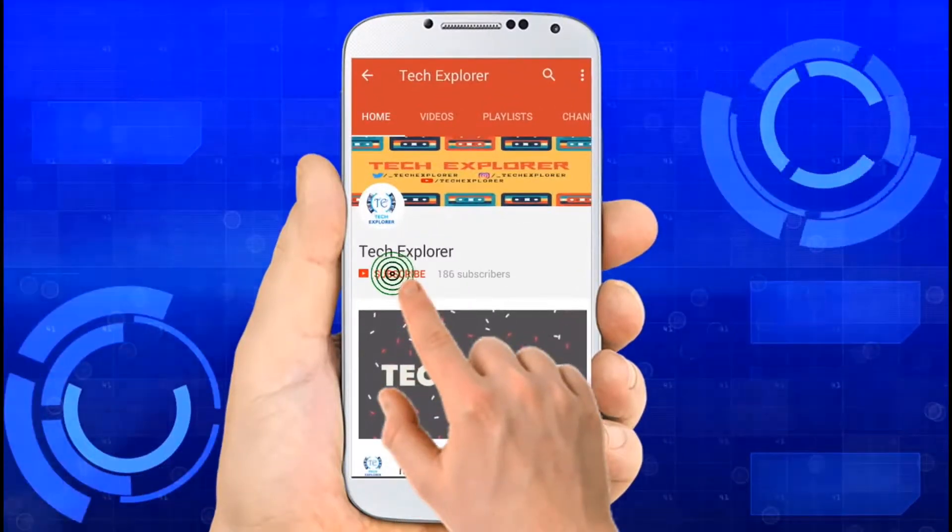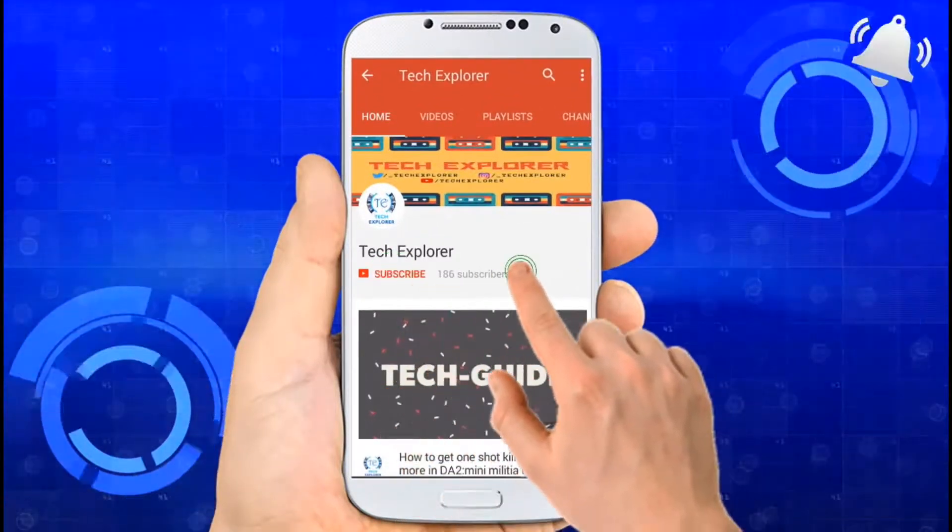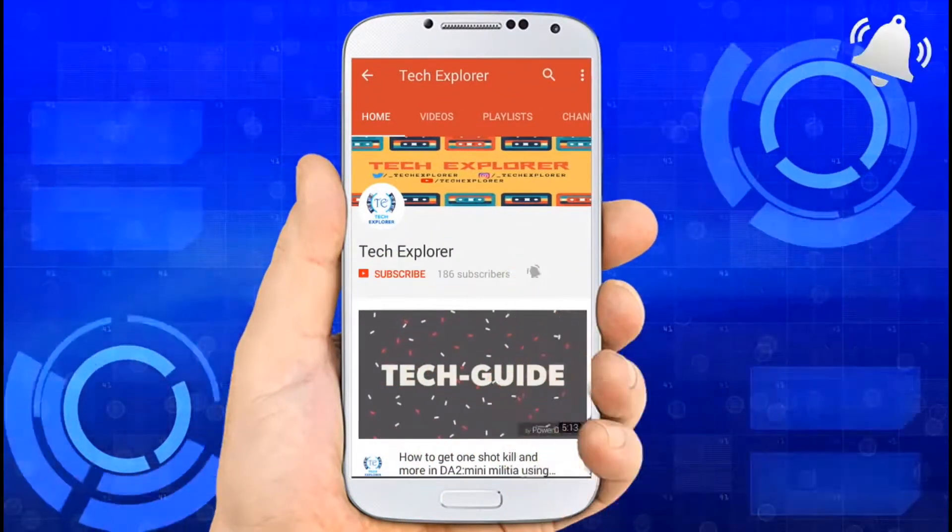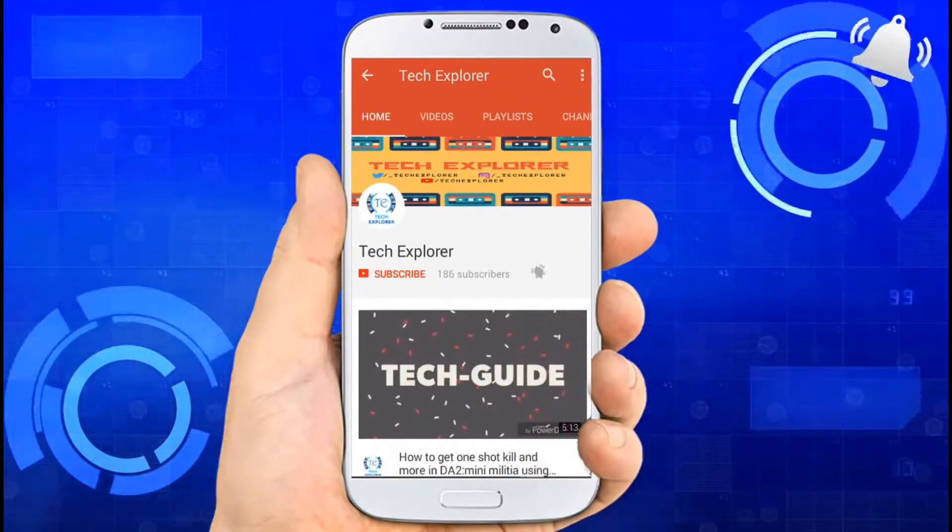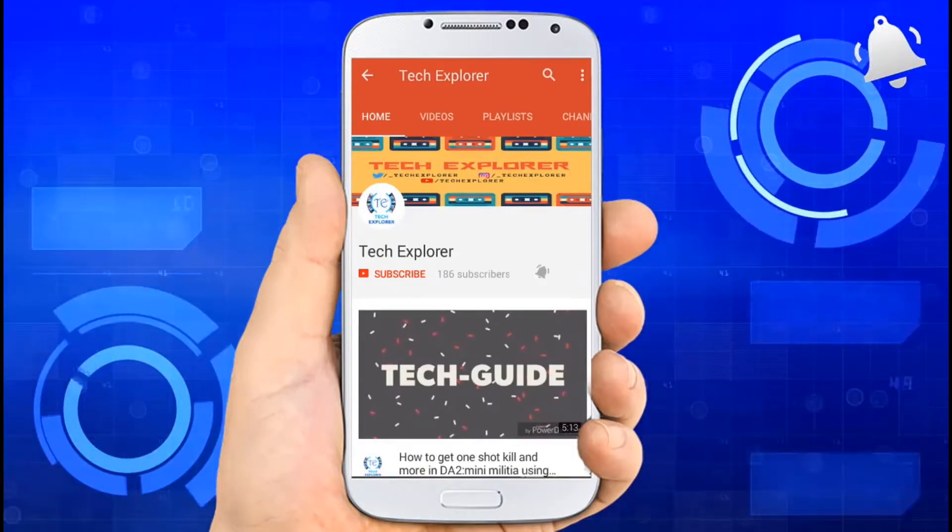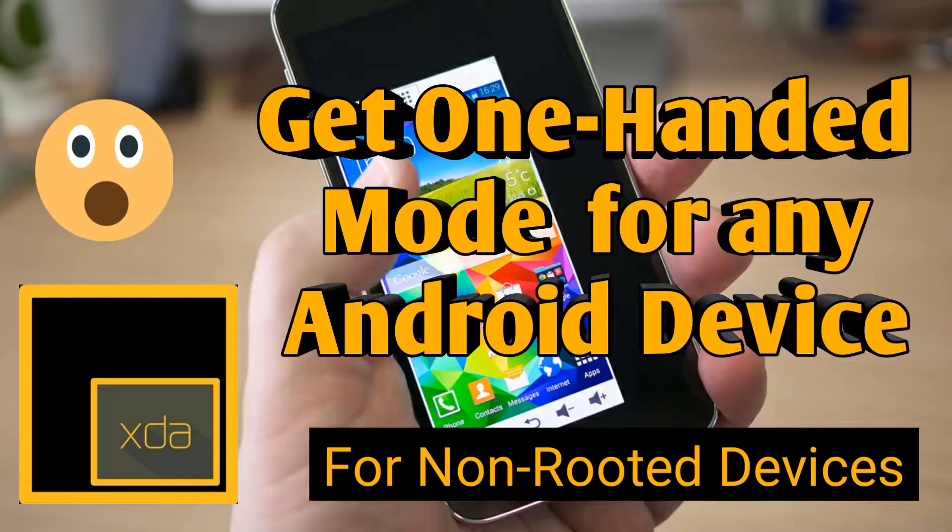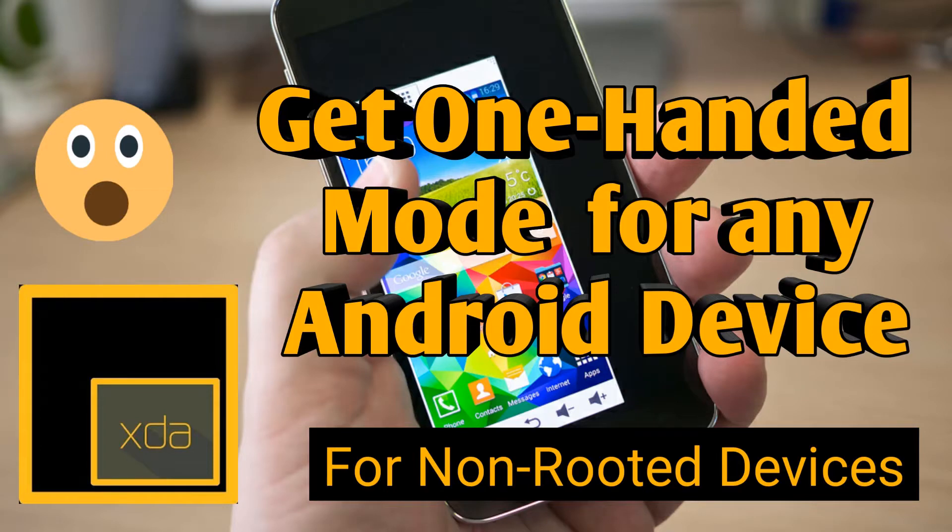Subscribe to our channel Tech Explorer and don't forget to press the bell icon to get notifications of new videos. Hello friends, welcome to Tech Explorer. In this video we are going to show you how to install or get one-handed mode feature in any Android device.